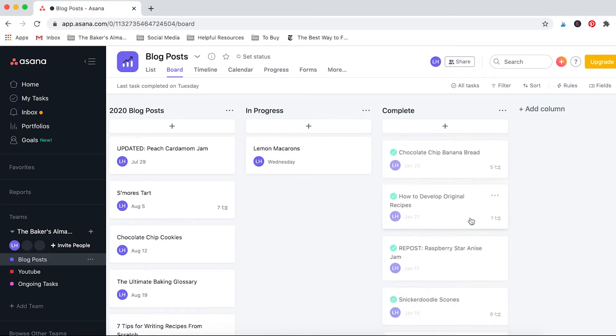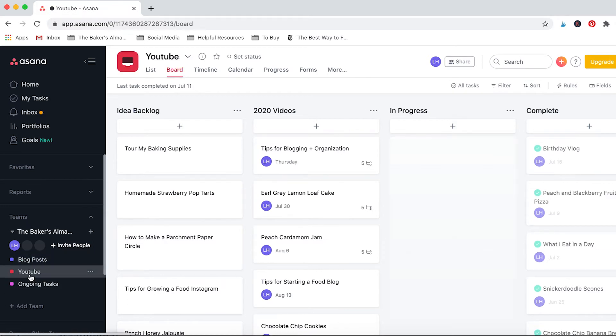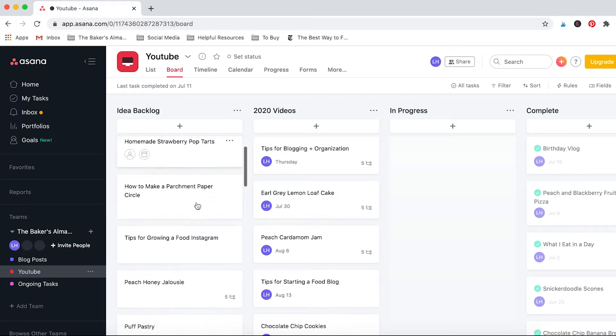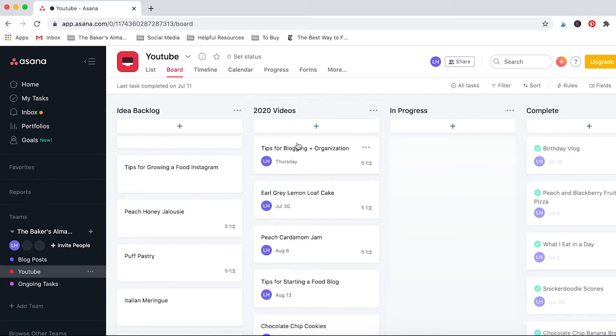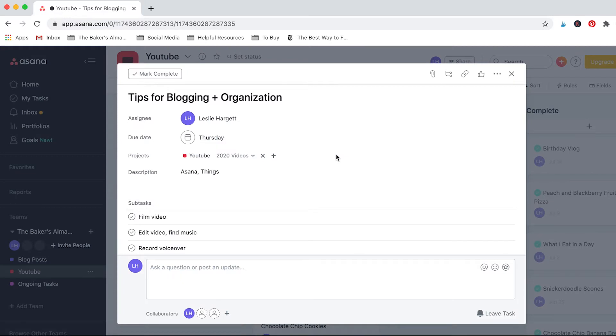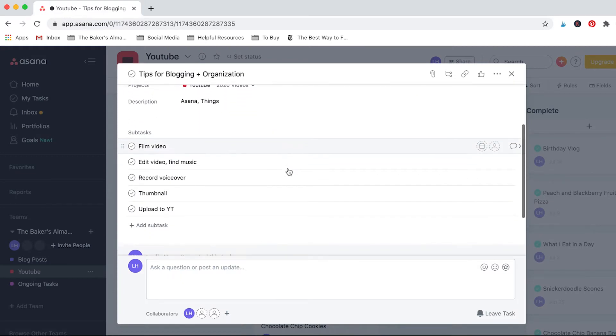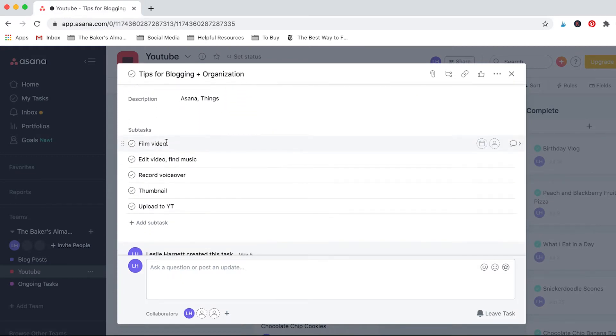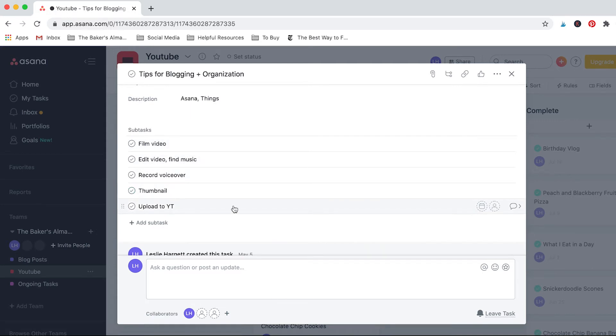And these are all of the blog posts that I finished, all the way back until when I first started my blog in 2019. So it's really cool to see how far I've come and how much I've accomplished. So that's how I use it for blog posts. Let me go into the YouTube tab to show you. For YouTube it's pretty similar. I have an idea backlog of videos I'd like to film and then I have it broken down for 2020 videos and what I have planned out through the end of the year.